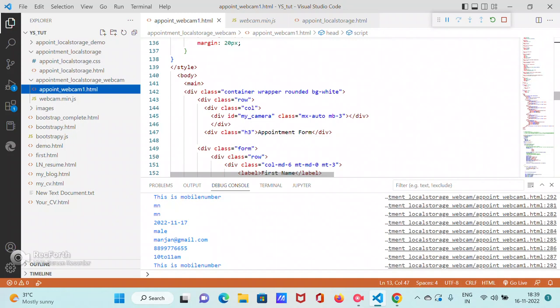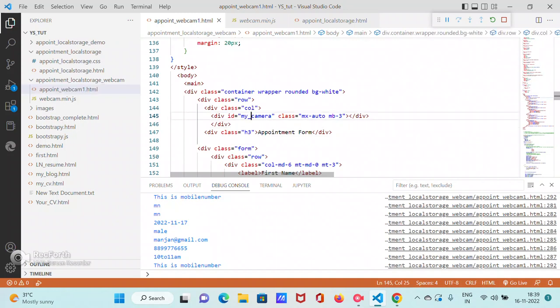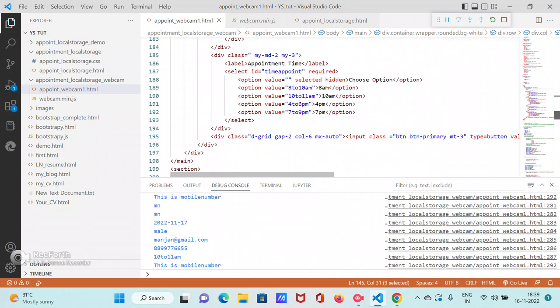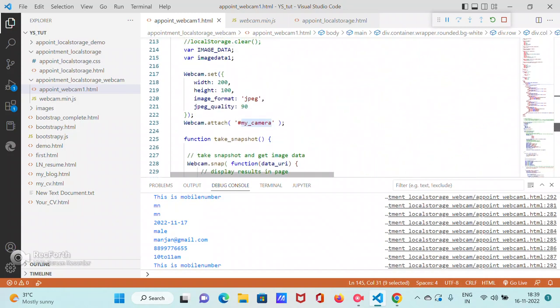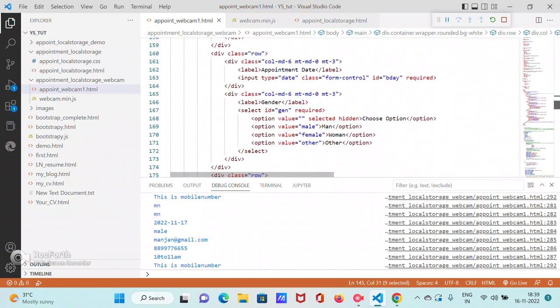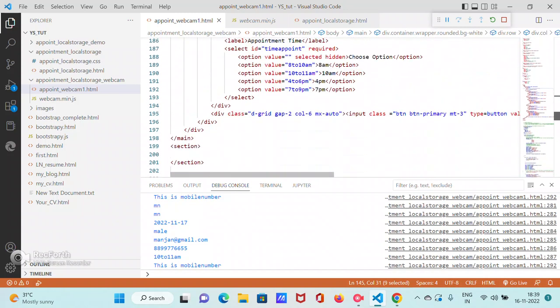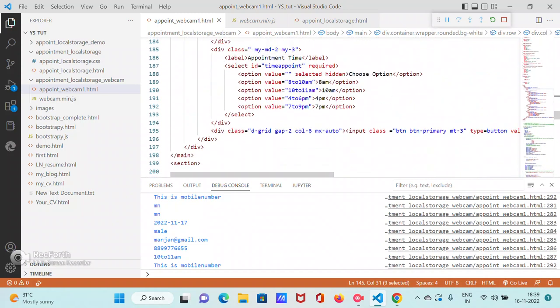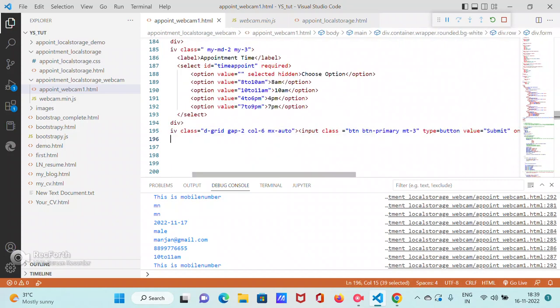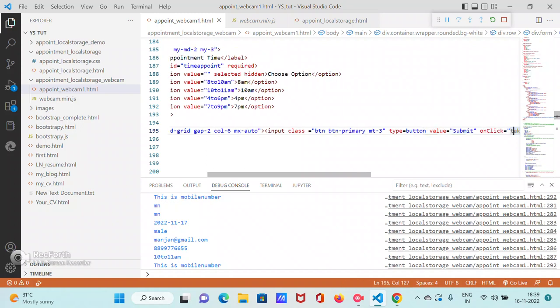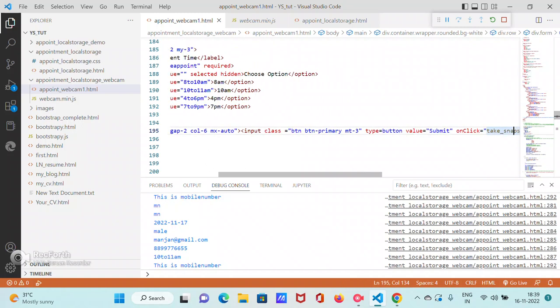Same thing, except the fact that you attach, you give an ID 'my camera.' This is where your webcam gets attached. And how it gets, how it basically gets attached, is in the JavaScript code. As soon as you click this button, as soon as you click submit button—that is submit—we are not using jQuery, we are using JavaScript. So take snapshot is a, take underscore snapshot is the function on click.